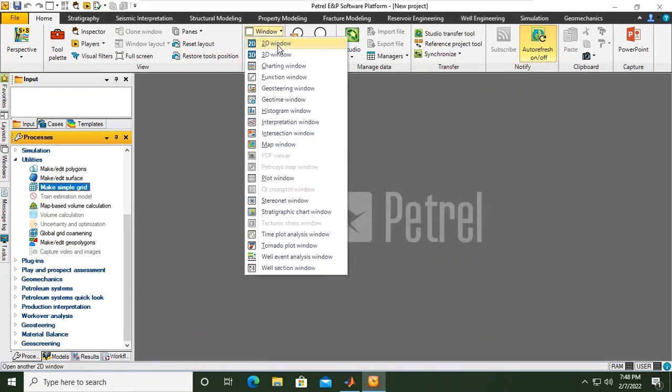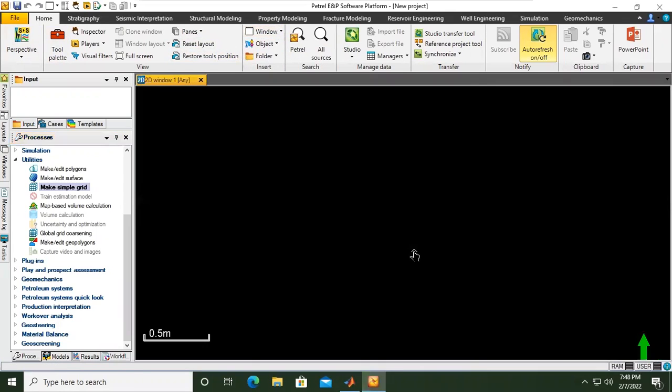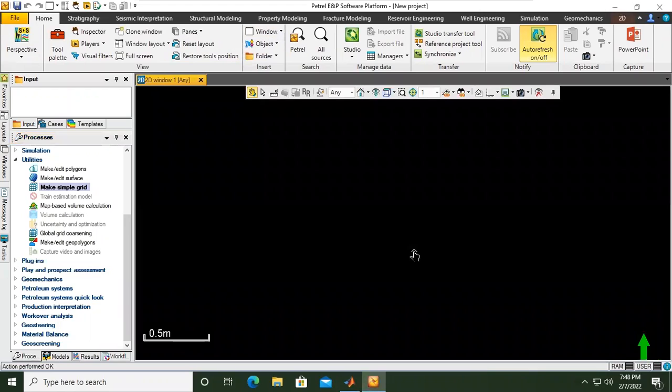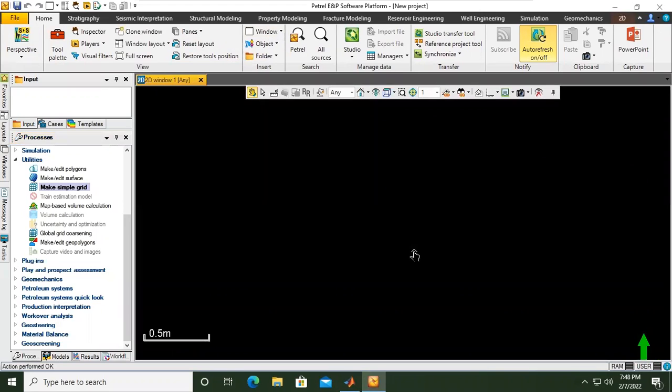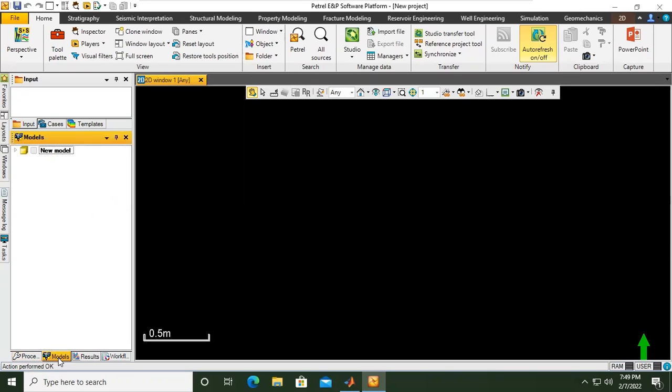We can see 2D map or 2D window. And then we go to... wait a minute, here we are still in processes. Now because I want to show the window, we go to models. It means we will go to our created model that we have created.